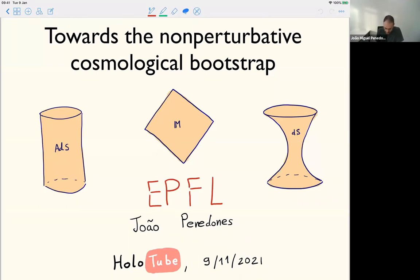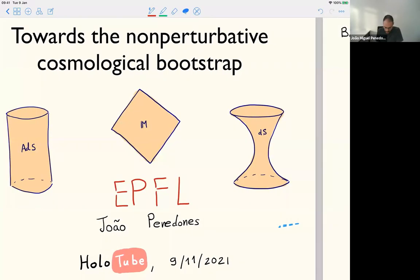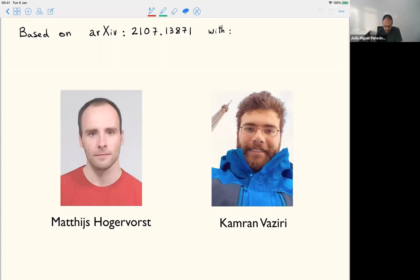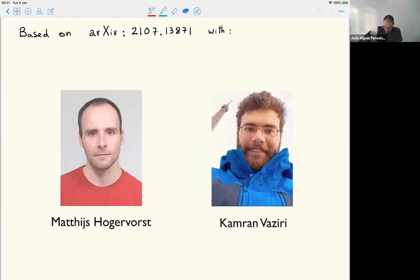I want to start with a general discussion of that perspective and then go into the actual work in de Sitter space, based on a paper I wrote with Matthias and Cameron. I should really thank them for the work they did — this was a very long project, and most of the work kept pushing forward for two years while I was mostly distracted with other things. I'm very happy we managed to get somewhere.